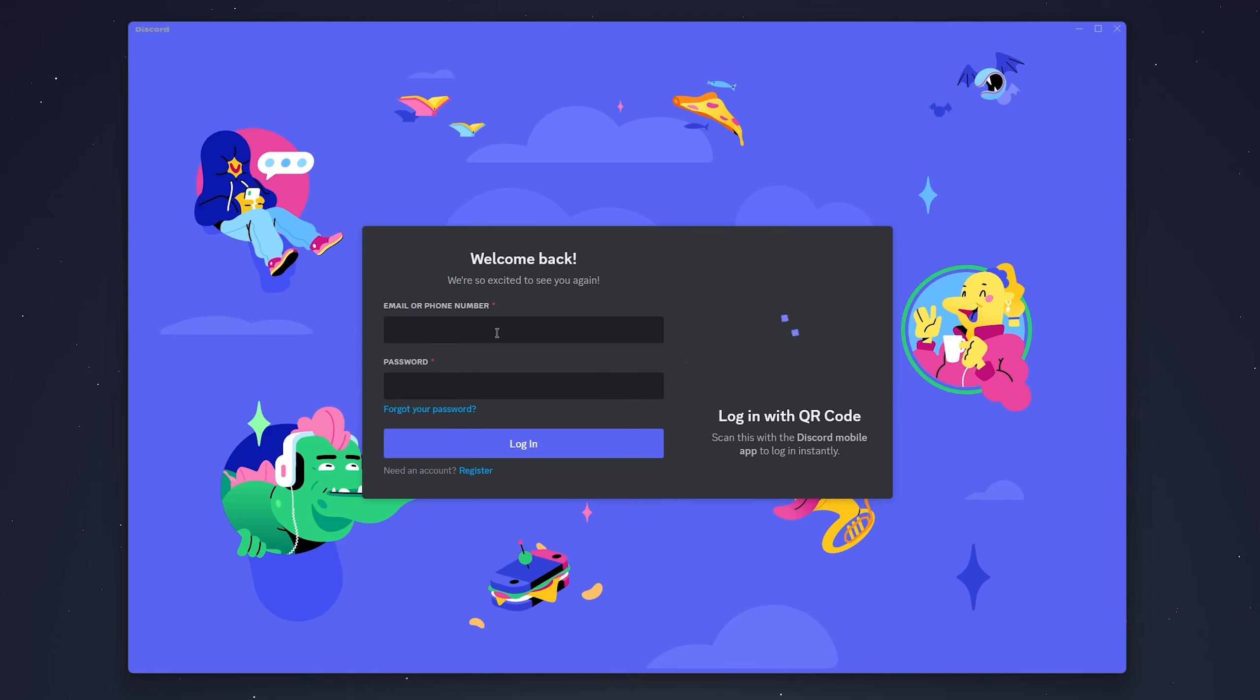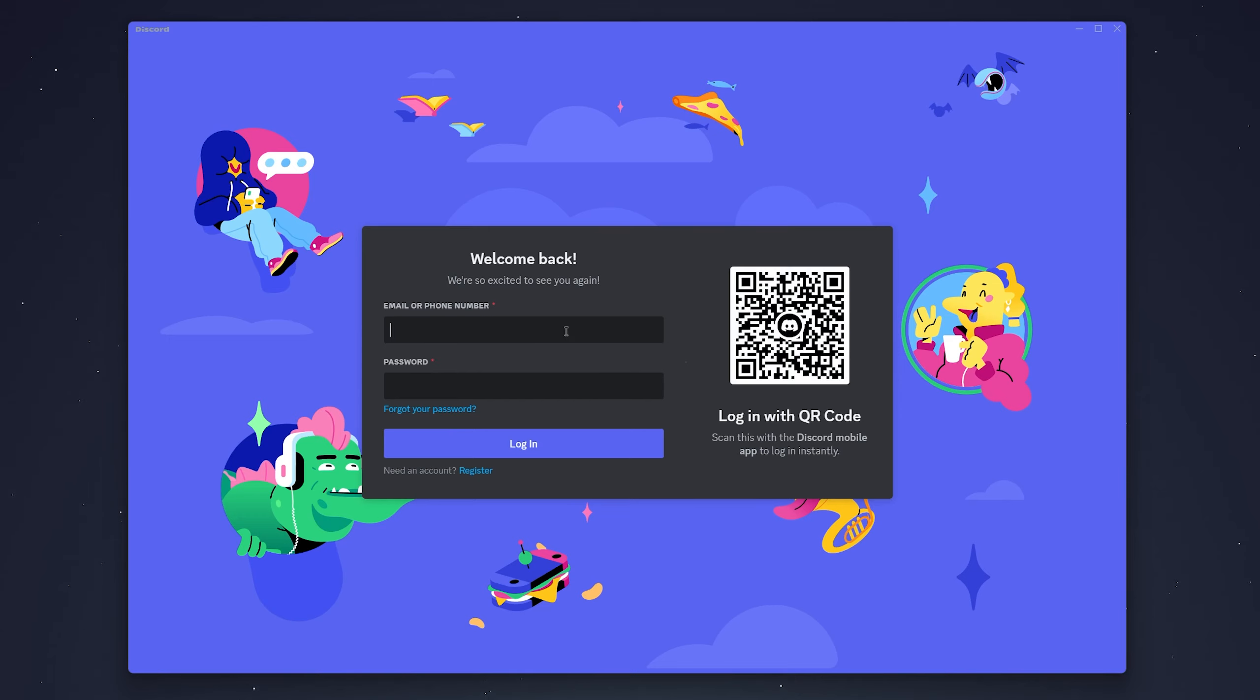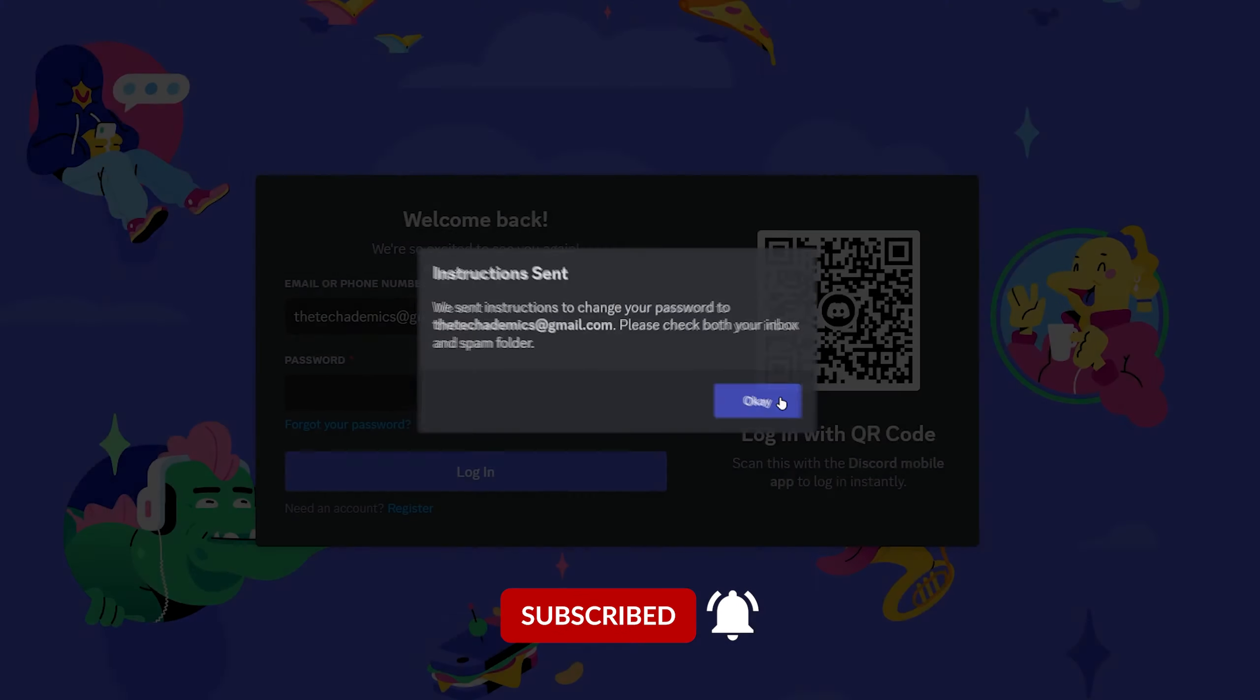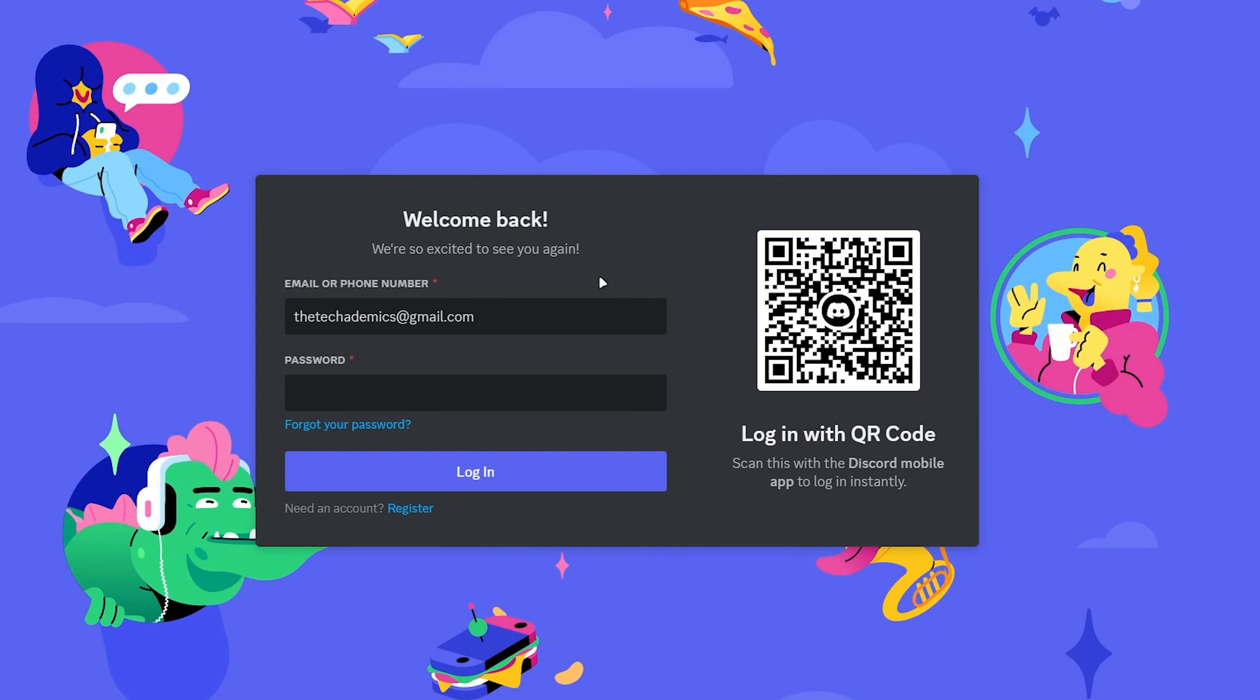From here, enter your email or phone number in the top box. Once you've done this, click Forgot Your Password. You'll then be sent a recovery email to your email address, so click OK and navigate to your email.